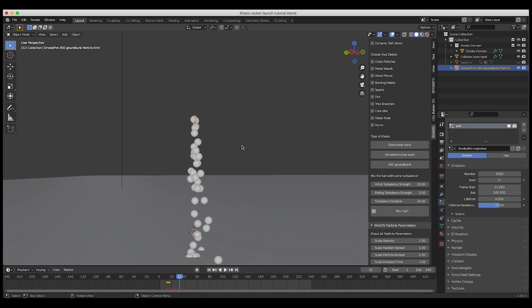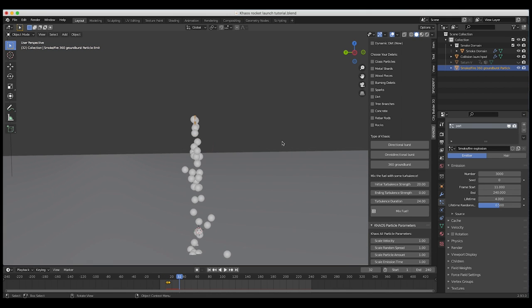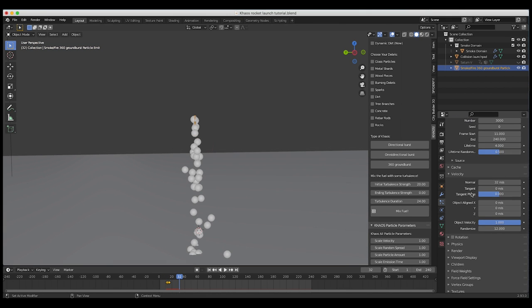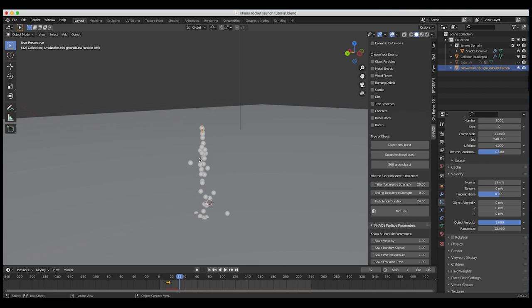I'm also going to scale up our particle emitter a little bit more for a more consistent stream. You can also play with the velocity and randomized settings if you want some particles going off to the side. I think this is going to be pretty good, so I'll go with it for now.